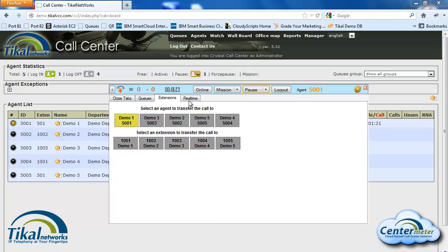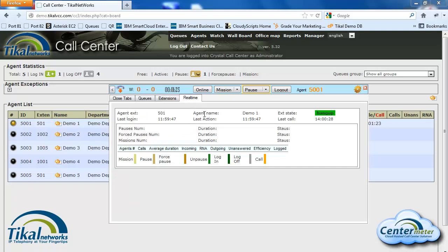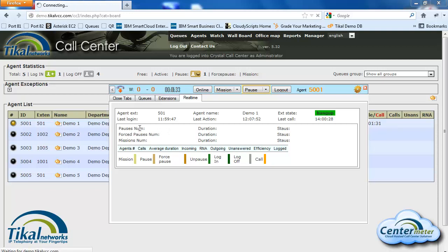On top of that I also have the real time tab. The real time tab is really useful for the agent himself. He can see how long he has been logged in for, how many calls he has made today, how long he has been on pause, and just see his personal statistics for the day.